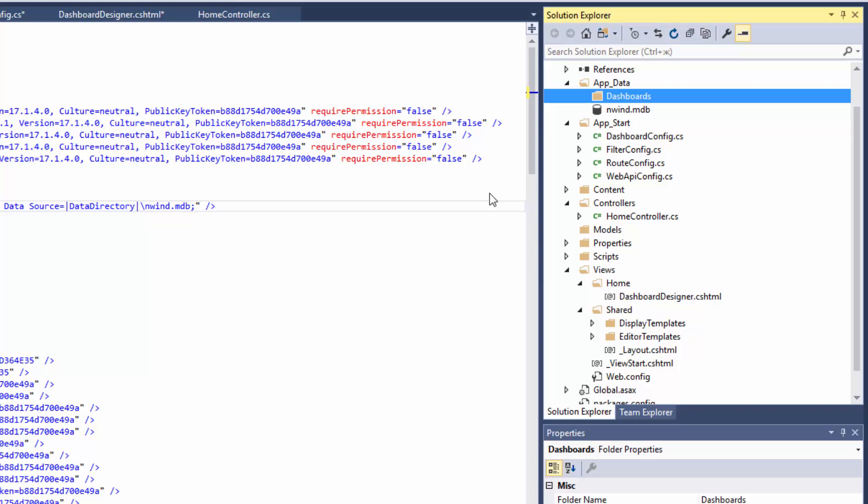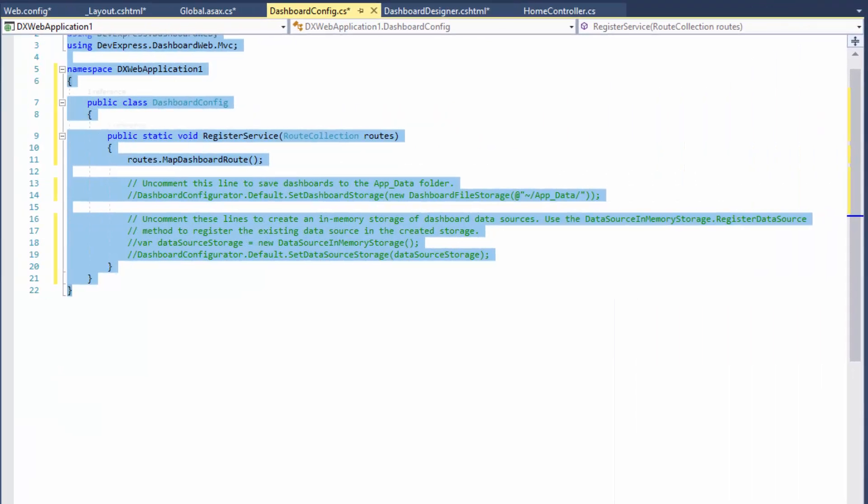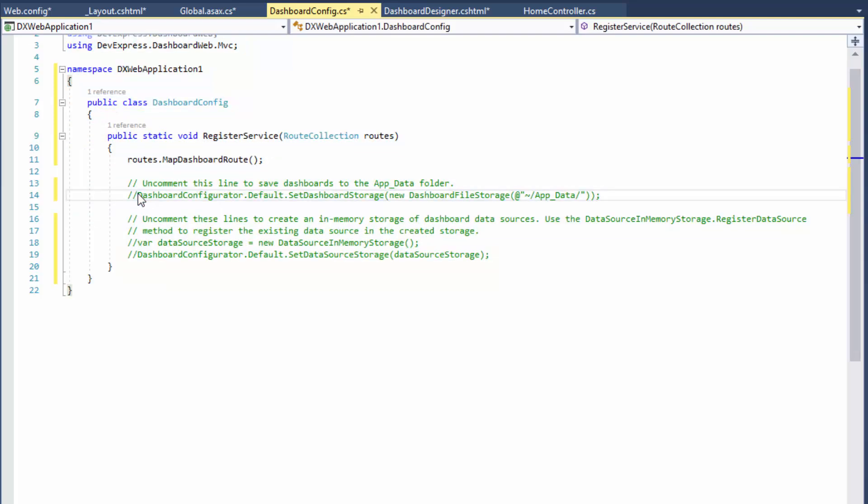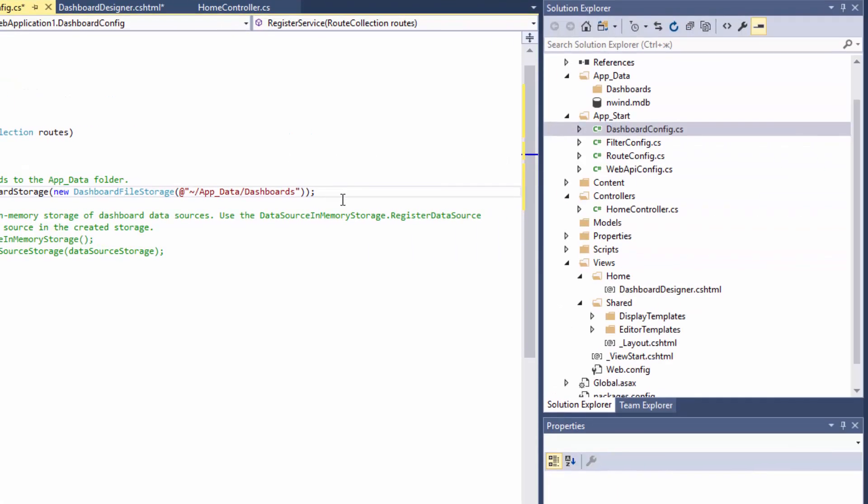Then switch to the dashboard.config.cs file and uncomment the line that calls the SetDashboardStorage method. We need to change the path to the dashboard storage by appending dashboards. Keep in mind that the SetDashboardStorage method exposed by the dashboard configurator specifies a storage globally for all MVC dashboard extensions added to the project. Our Designer application is ready.